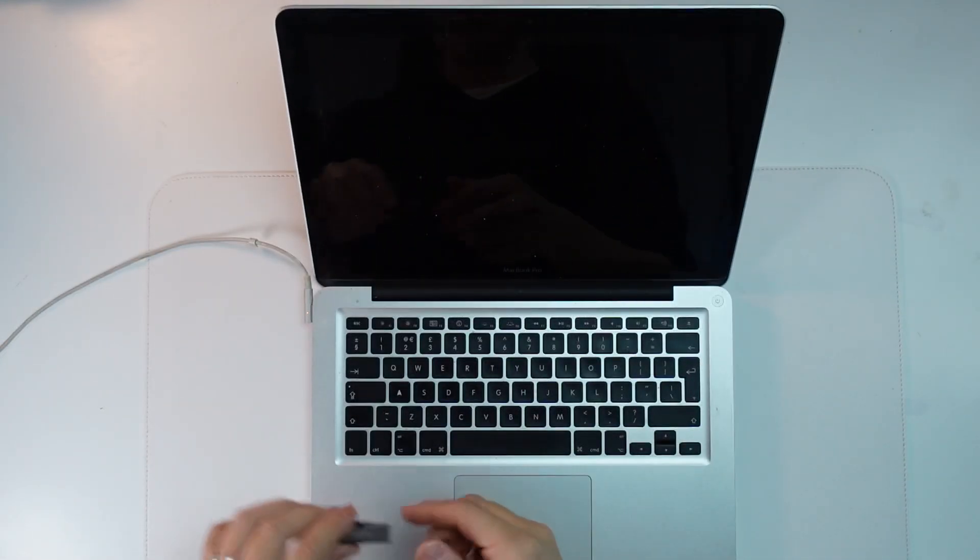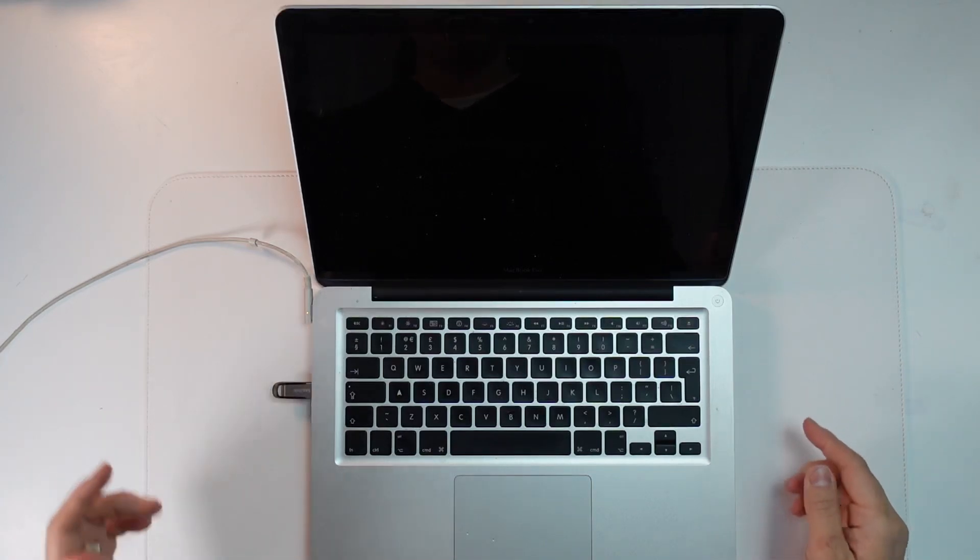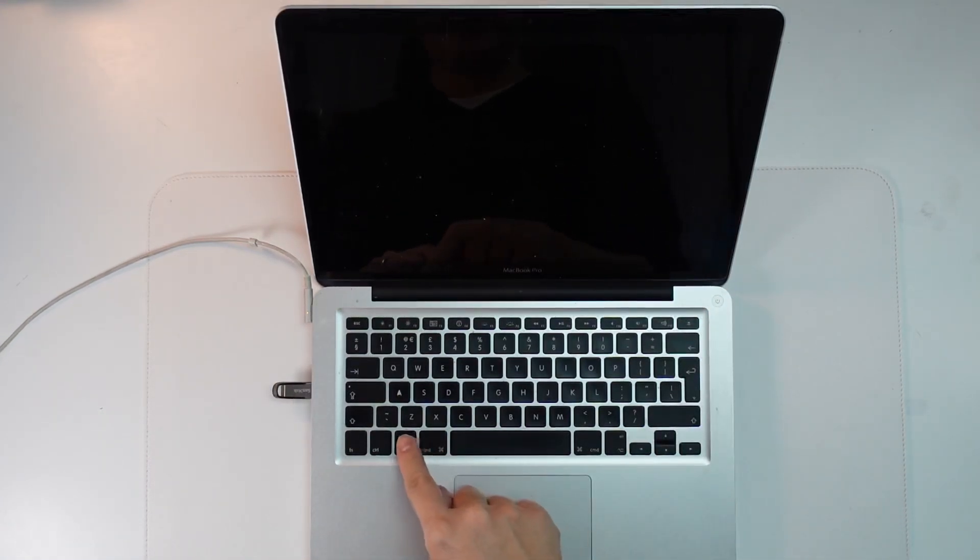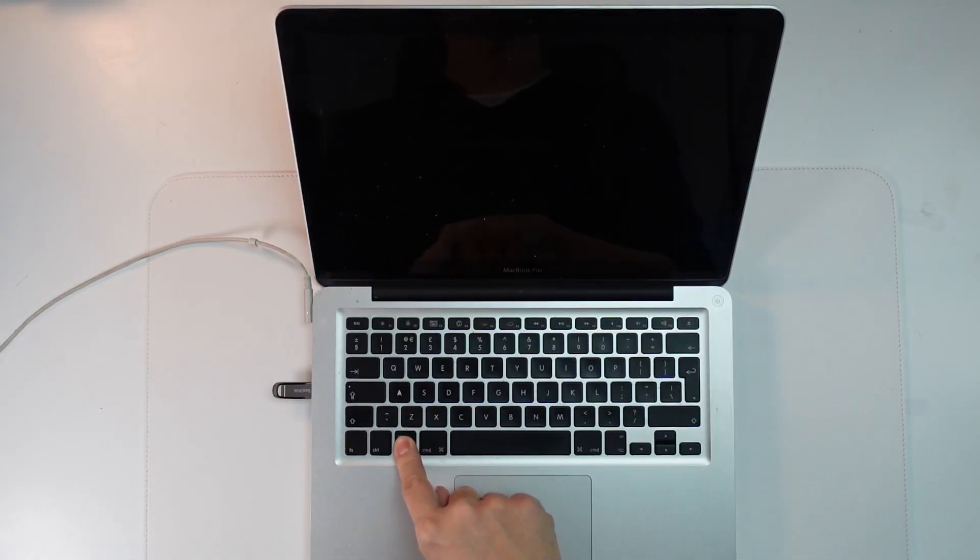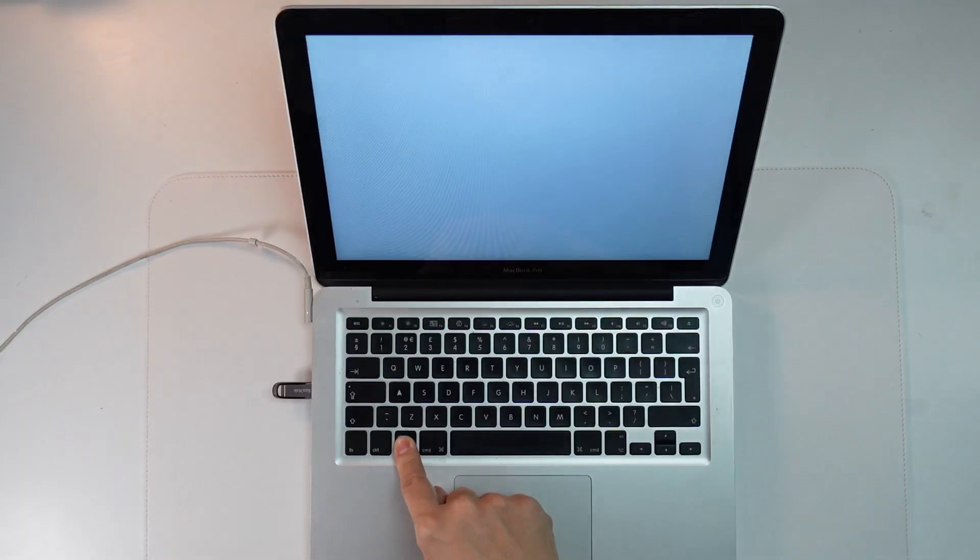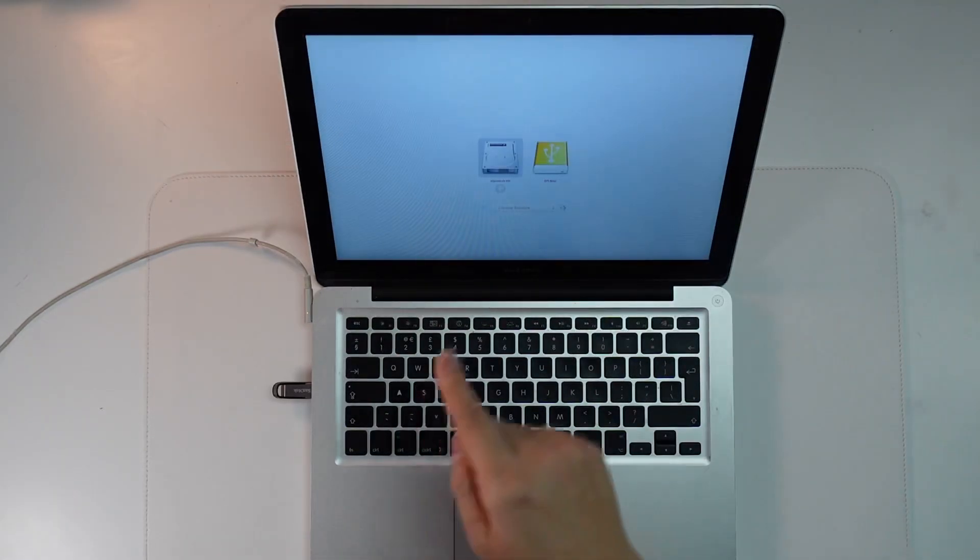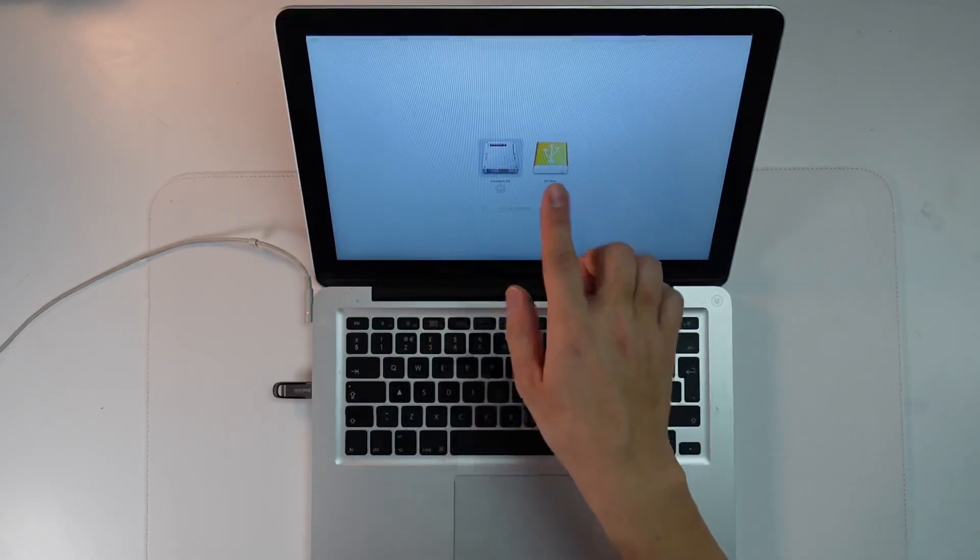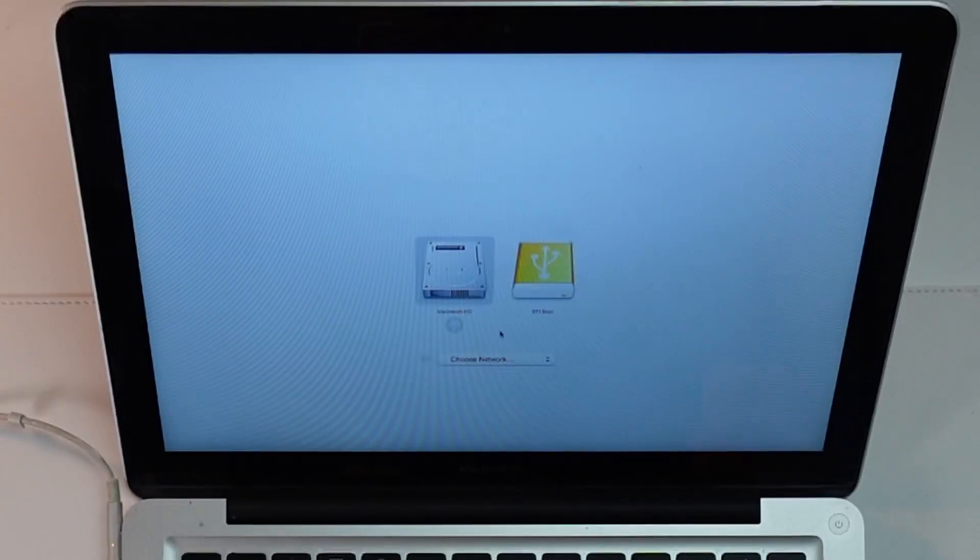I'll just show you now. I'm going to plug this into my USB 3.0 port, press the power button here and then hold the option key. So we now get the Macintosh HD and EFI boot menu here.